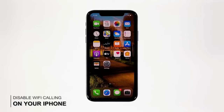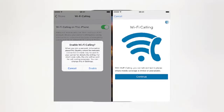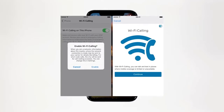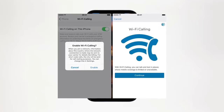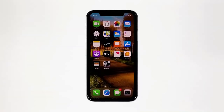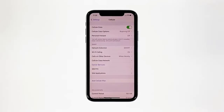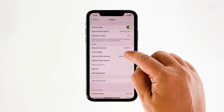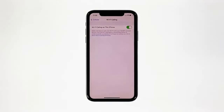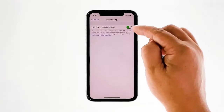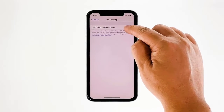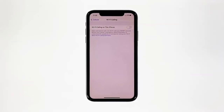Second solution: turn off Wi-Fi calling on your iPhone. If you have enabled Wi-Fi calling and then this issue started, then try disabling it and use voicemail again to see if the problem is fixed. To disable it, launch Settings, tap Cellular, tap Wi-Fi Calling, and then tap the switch to disable it. After doing this, try using voicemail and see if the issue is fixed.